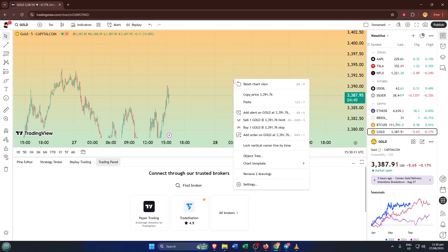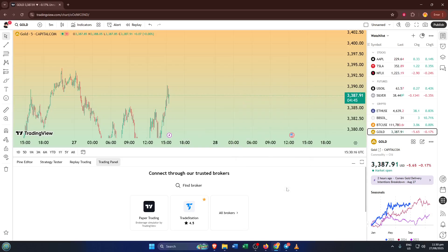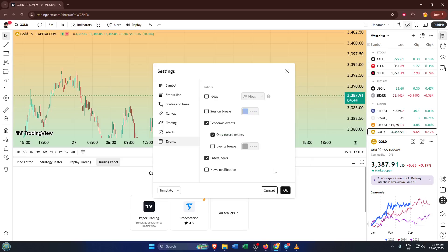Now, to actually add this feature to your view, you'll need to make a small adjustment in your chart settings. With your chart open, just right-click anywhere on the chart itself. You'll see a menu pop up. Look for the settings option and click it.